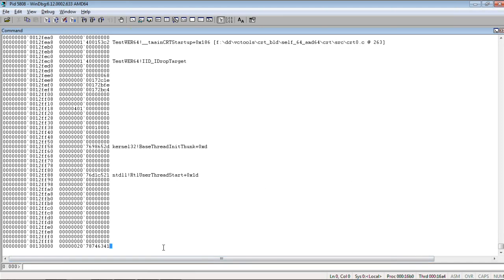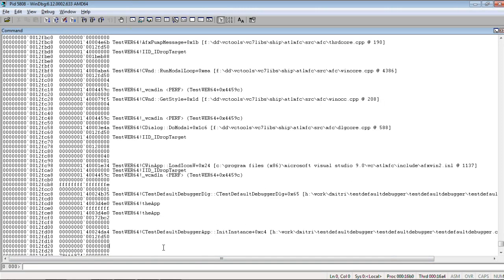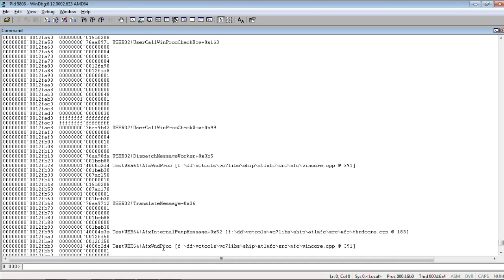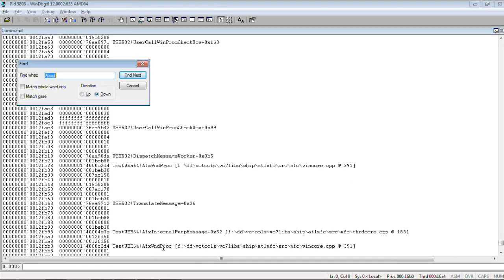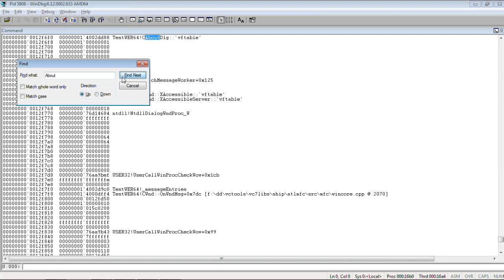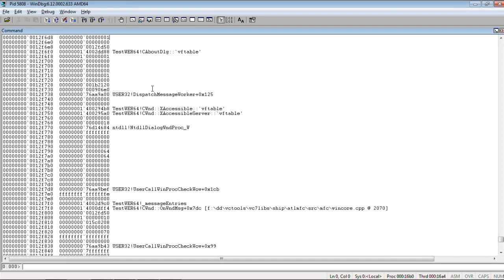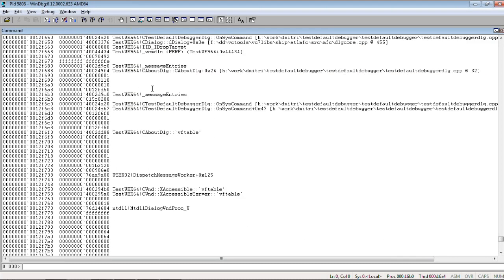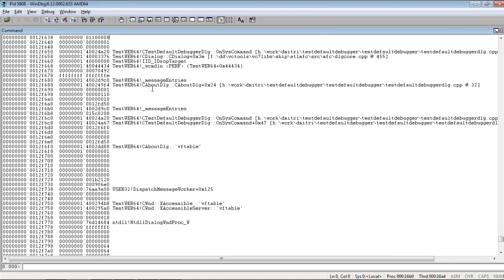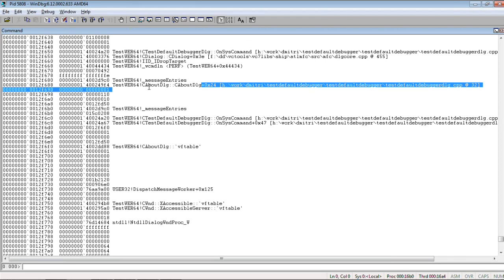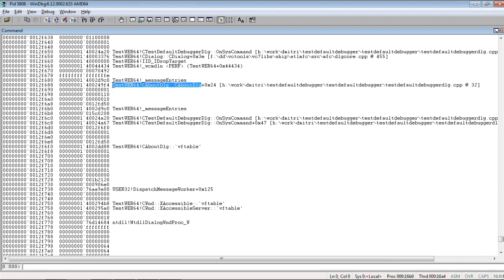And, this time, if we look at it, we find, for example, that... You know, this function was called. See, about dialog.